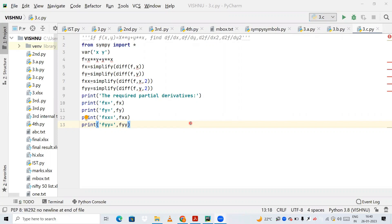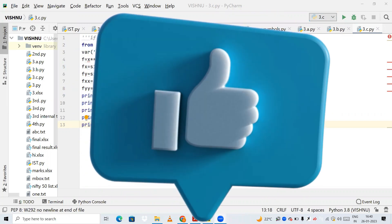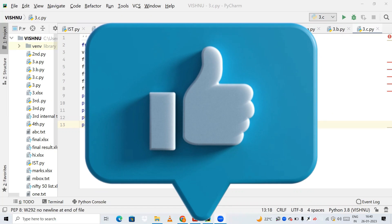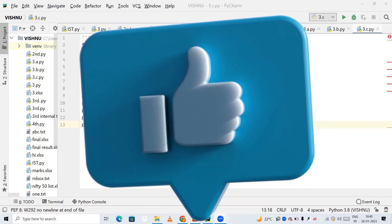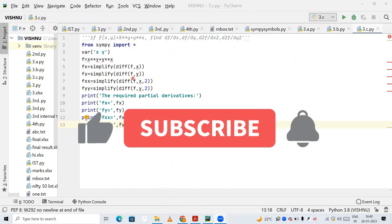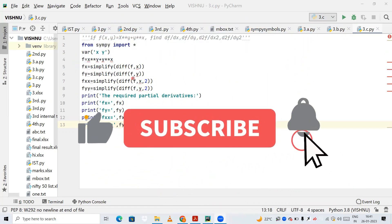Hello friends, welcome to my YouTube channel Learning Videos. This is my fifth video on VTU's Mathematics Lab. If you want to check the previous videos, go and check my playlist. And if you like the content of this video, please hit the like button and please do subscribe to my YouTube channel.